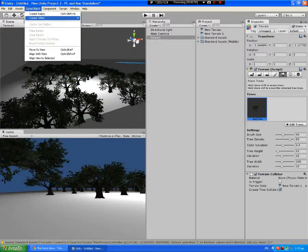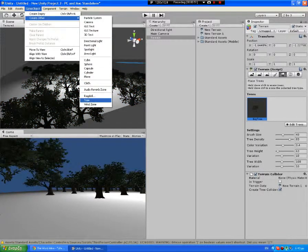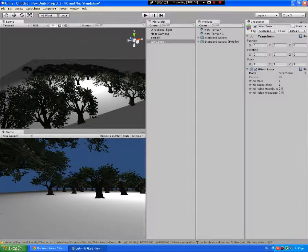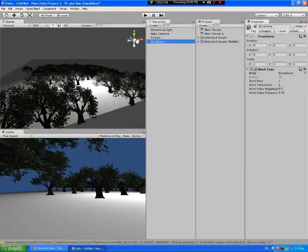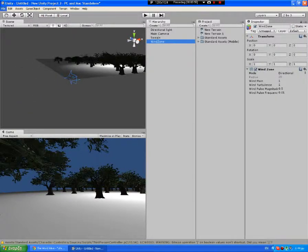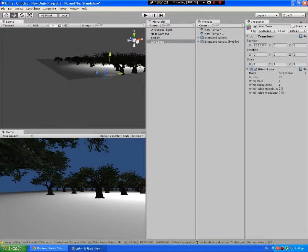Now let's go to GameObjects, Other, Windzone. Go to our windzone and place it where we want it.